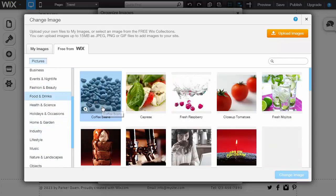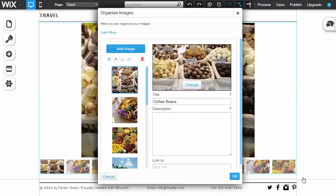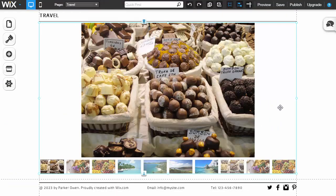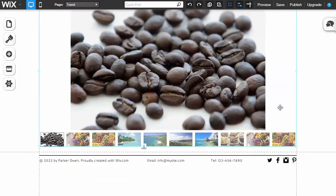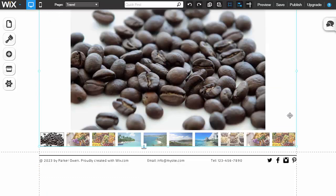We'll go to the food and drink category, some coffee beans, swap it out, and there it's made changes.